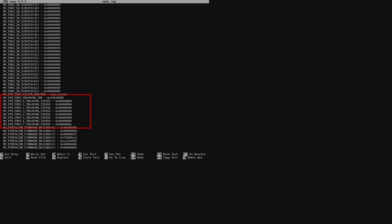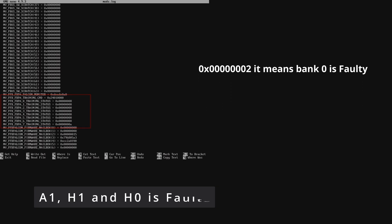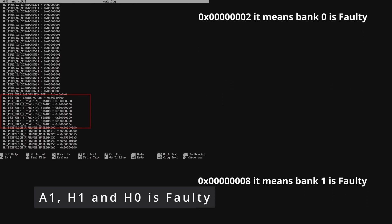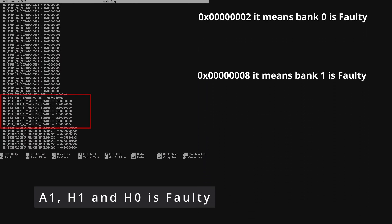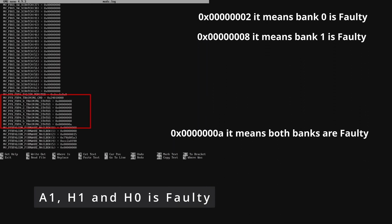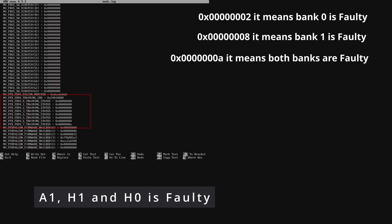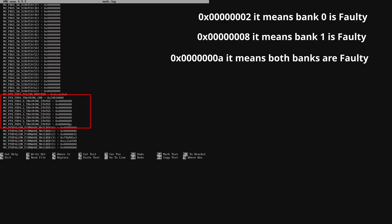If we take a look at the report, we can see that channel A bank 1, that's A1, is faulty. And the entire channel H that's H0 and H1 both as the last alphabet is A and that indicates both banks.